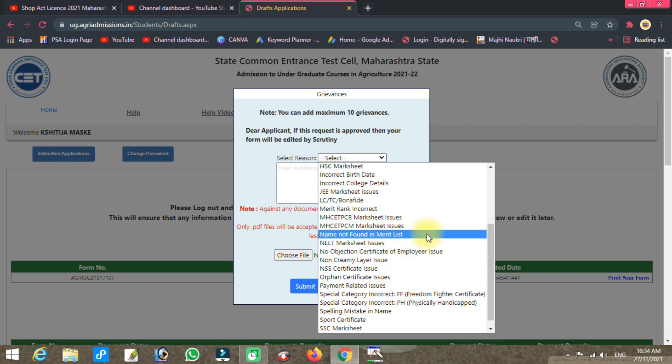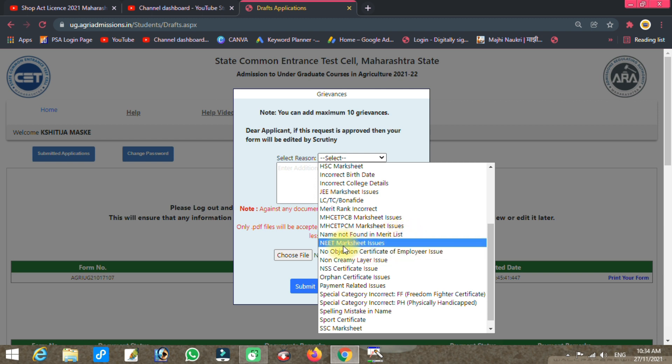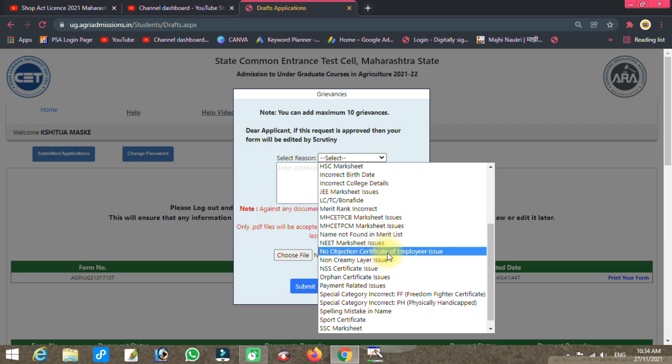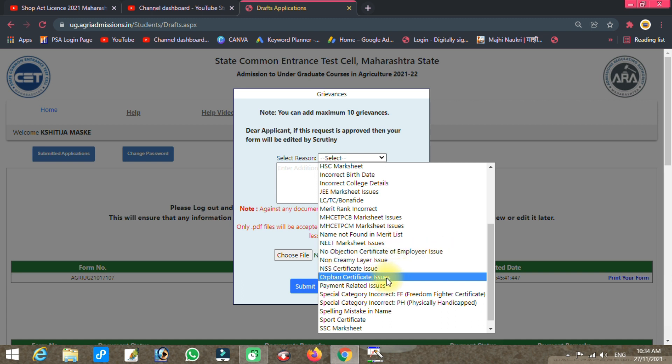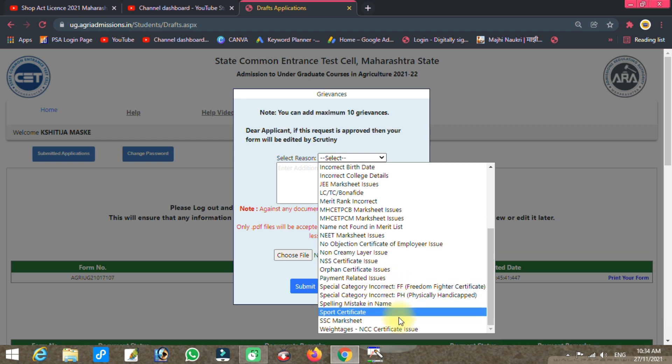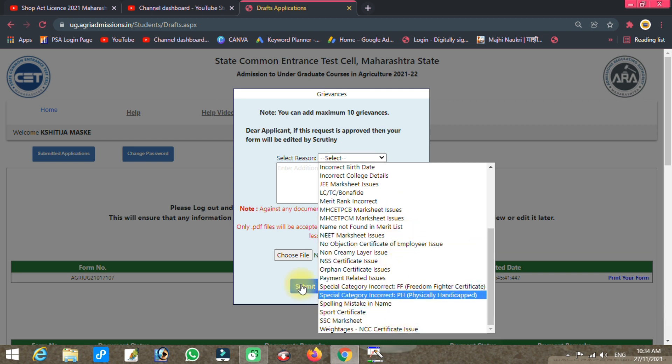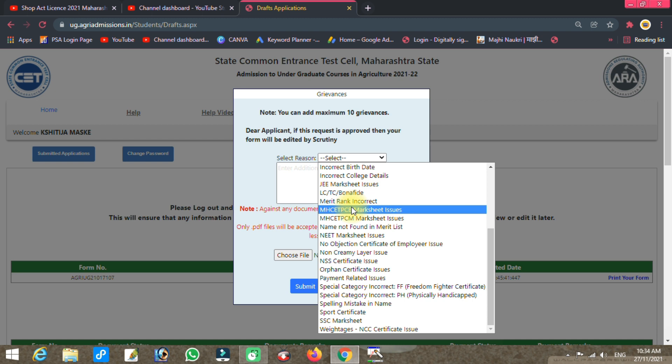Other categories include qualifying exam issues, merit rank incorrect, PCBVC or PCM marks issues, scorecard issues, no objection certificate issues, non-criminal certificate issues, and orphan payment related issues.